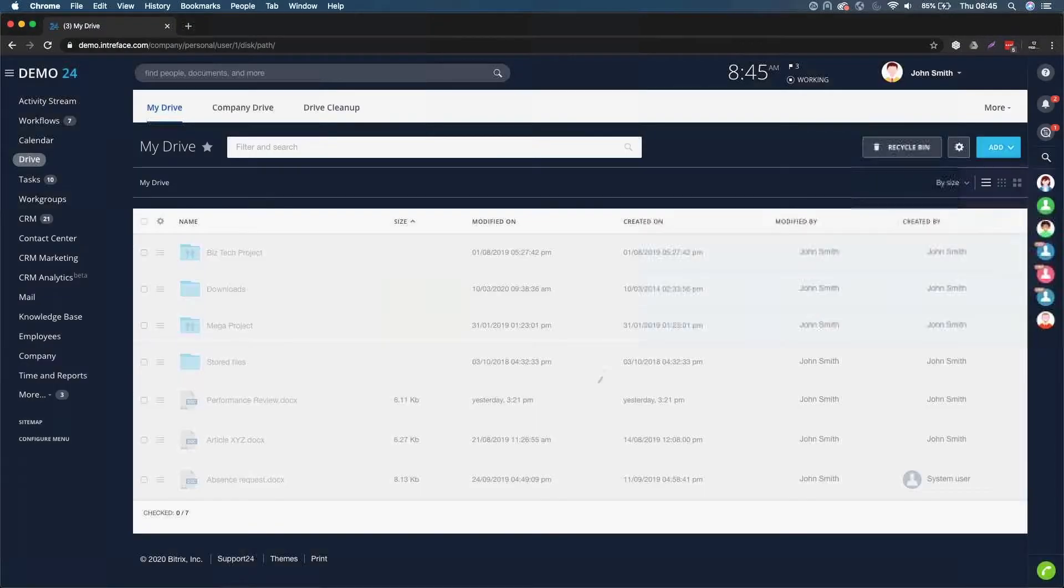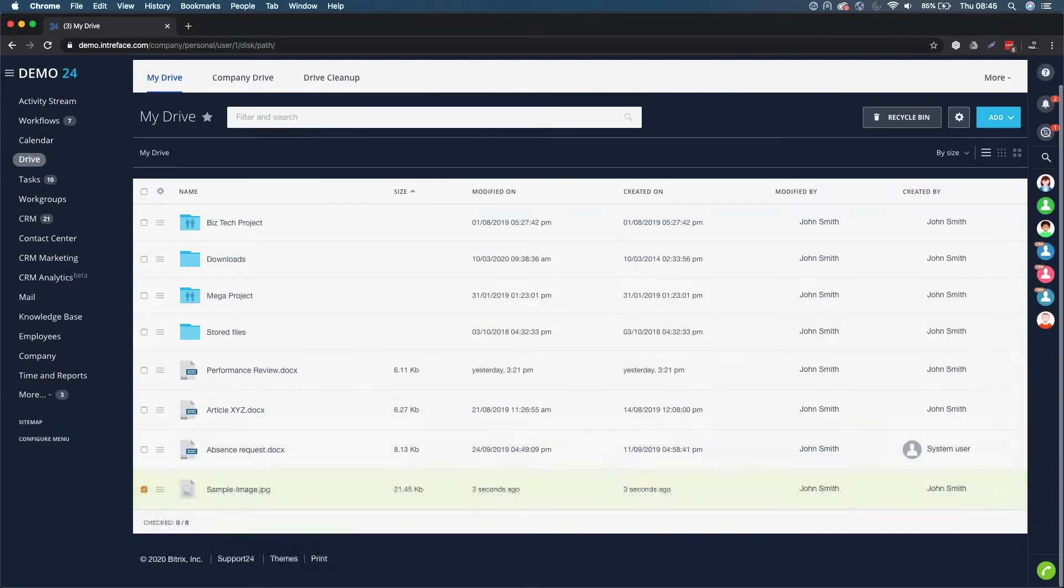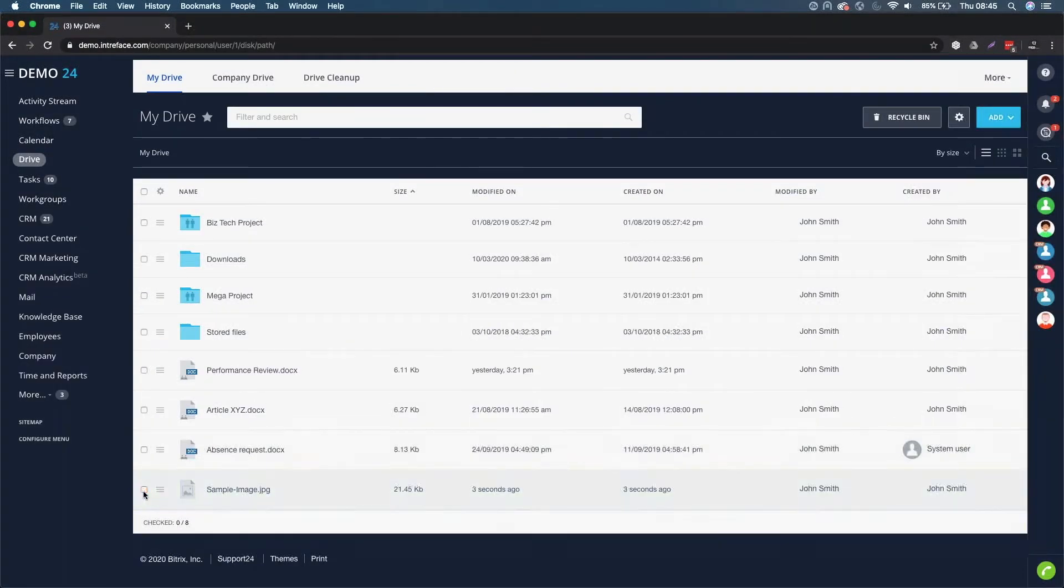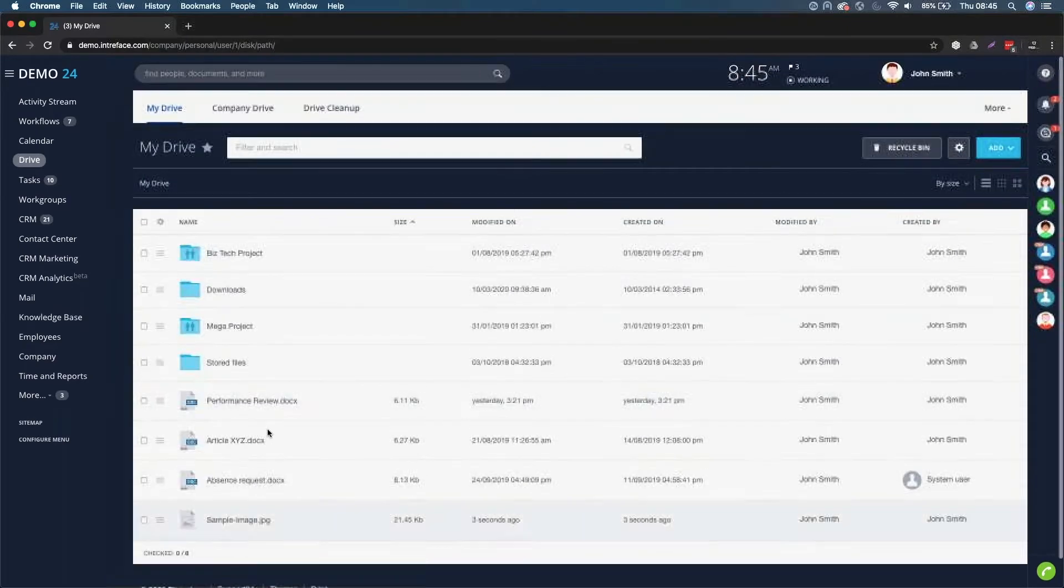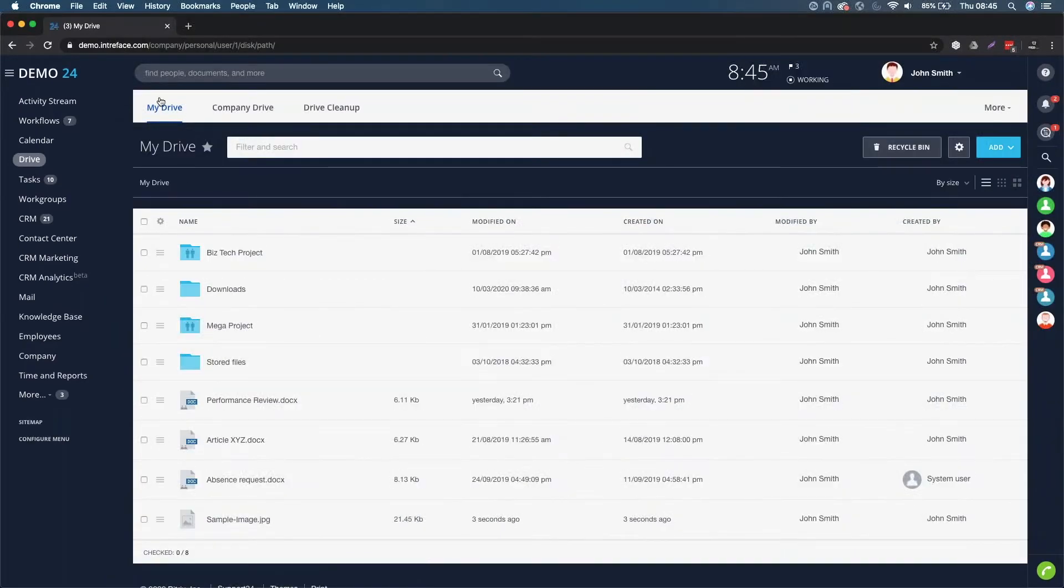That will upload successfully and it will appear in here. This will only be accessible to you because you are in your own personal My Drive.